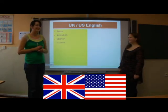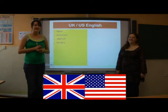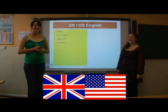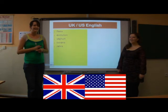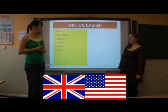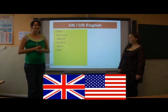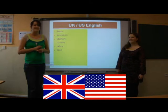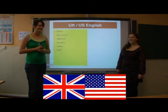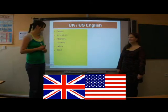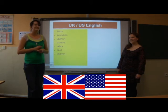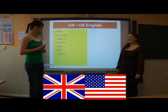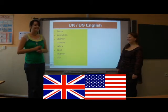Banana. Banana. Zebra. Zebra. Zebra. Basil. Basil. Basil. Vitamin. Vitamin. Vitamin. City.